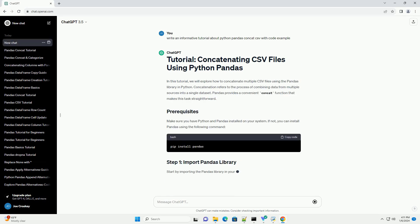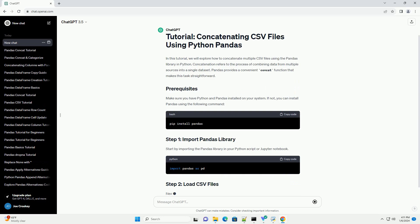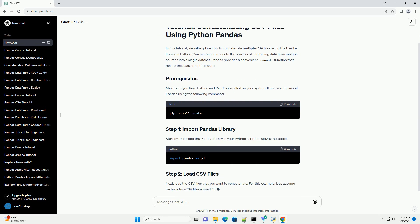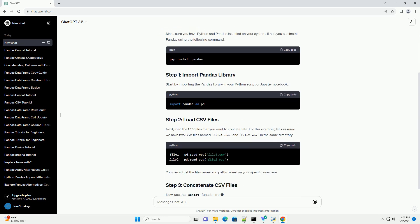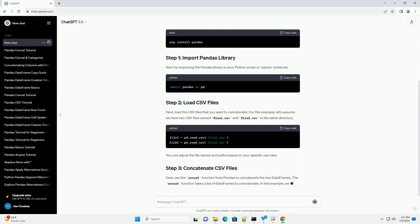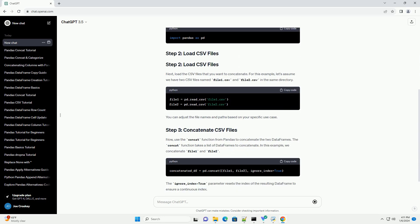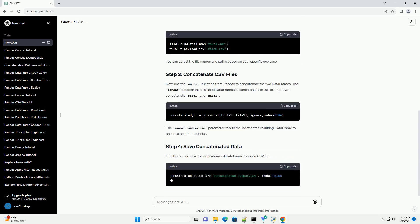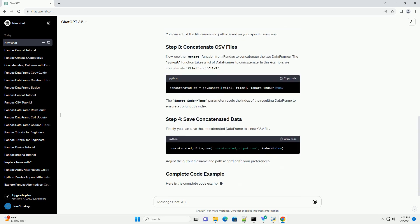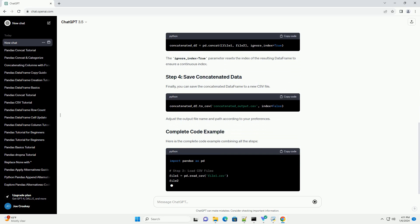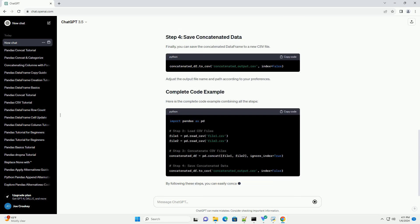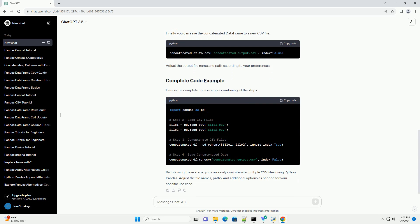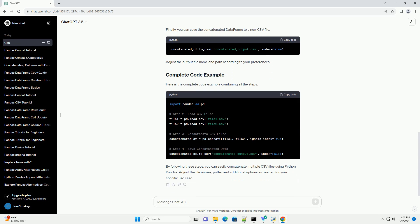In this tutorial, we will explore how to concatenate multiple CSV files using the pandas library in Python. Concatenation refers to the process of combining data from multiple sources into a single dataset. Pandas provides a convenient concat function that makes this task straightforward.